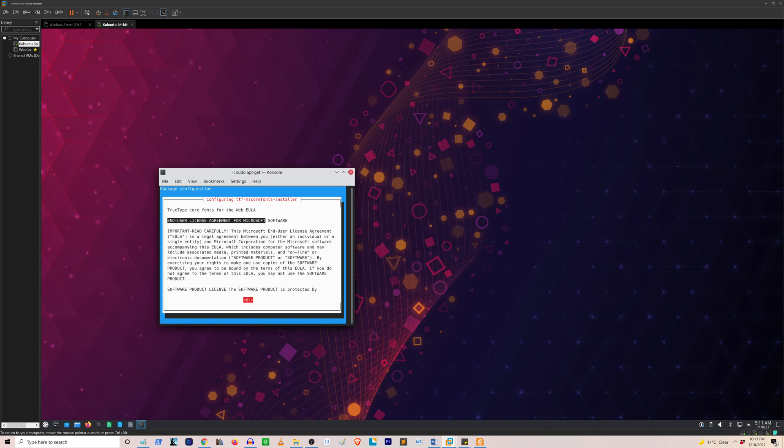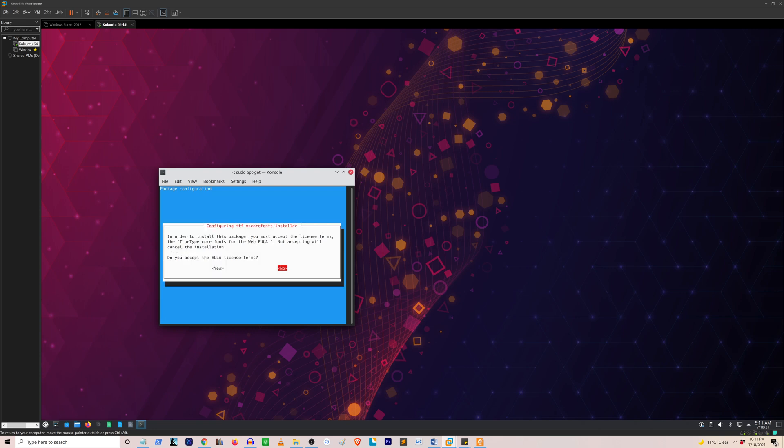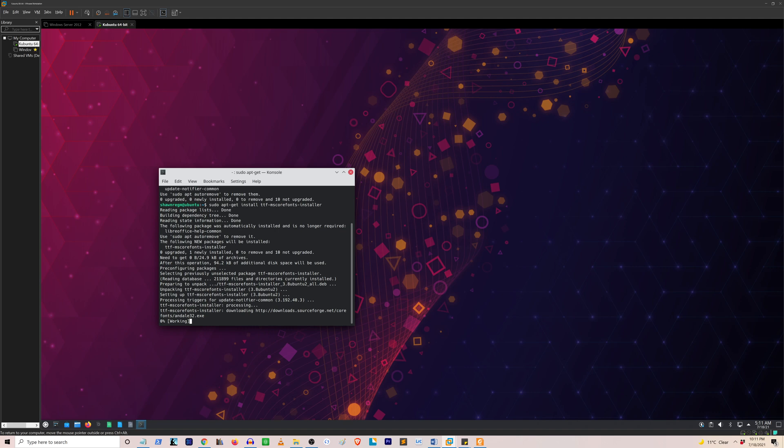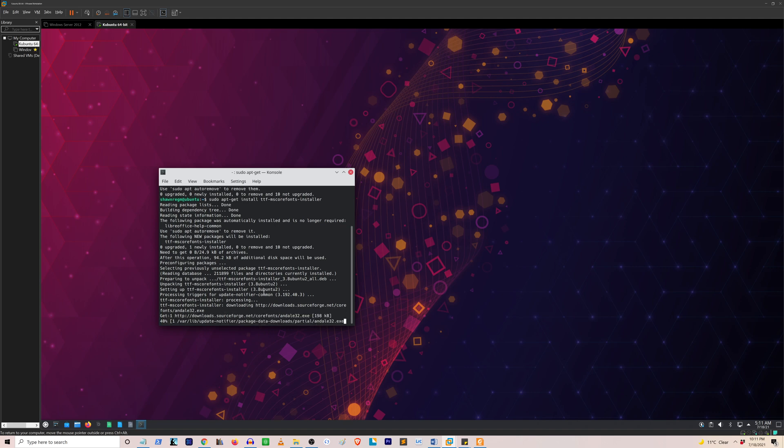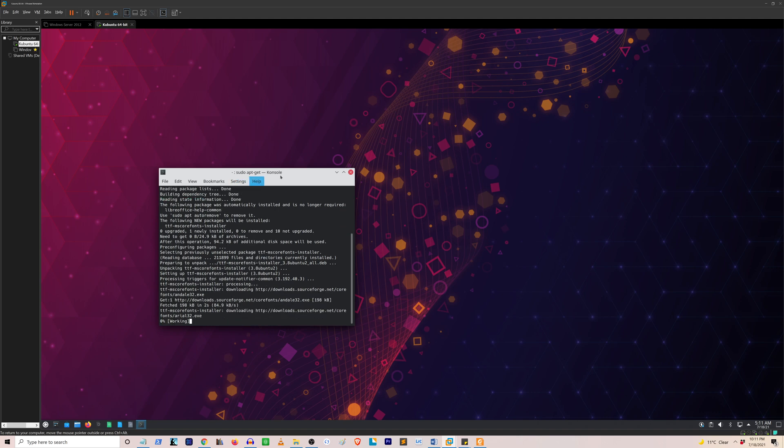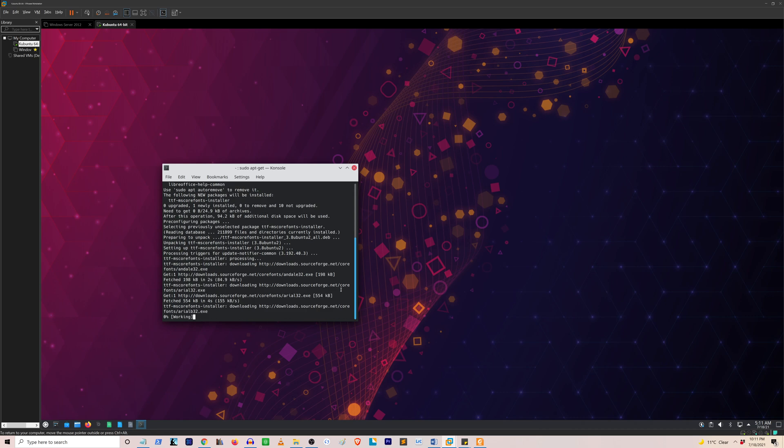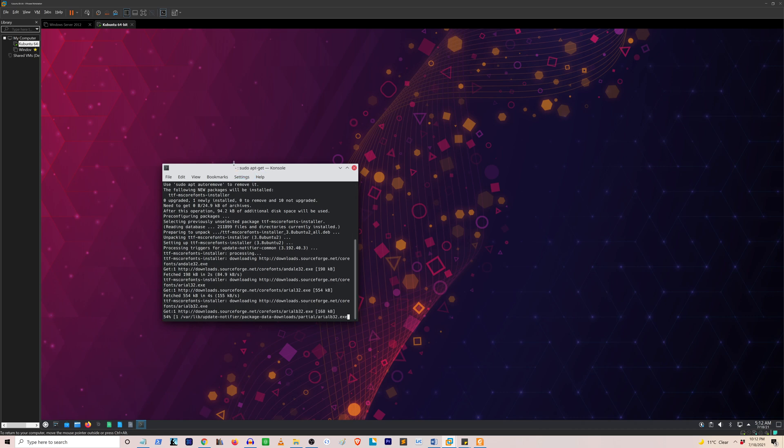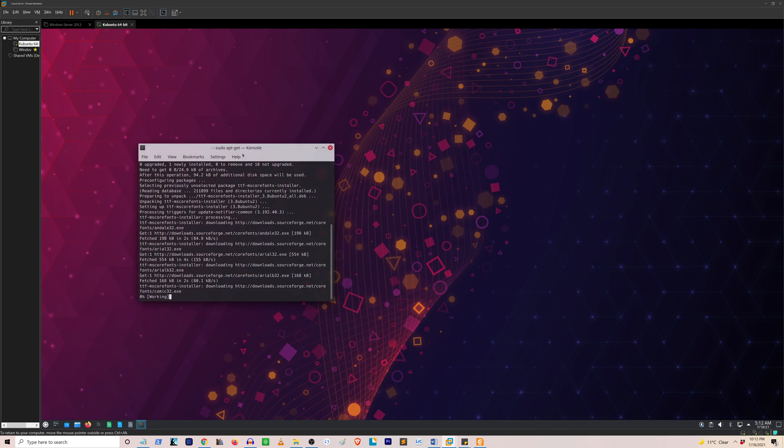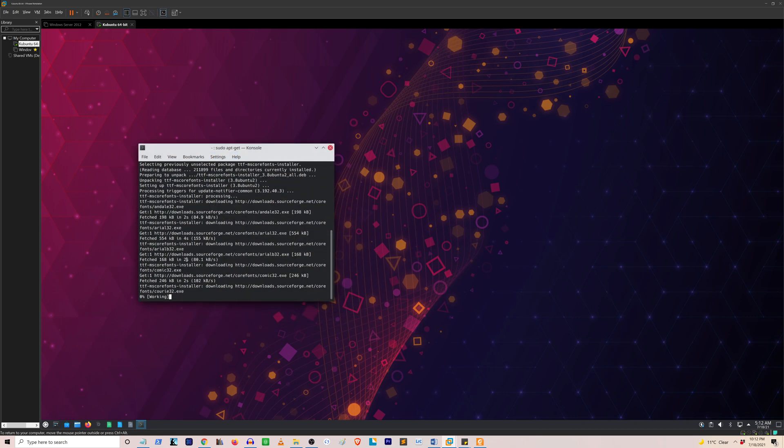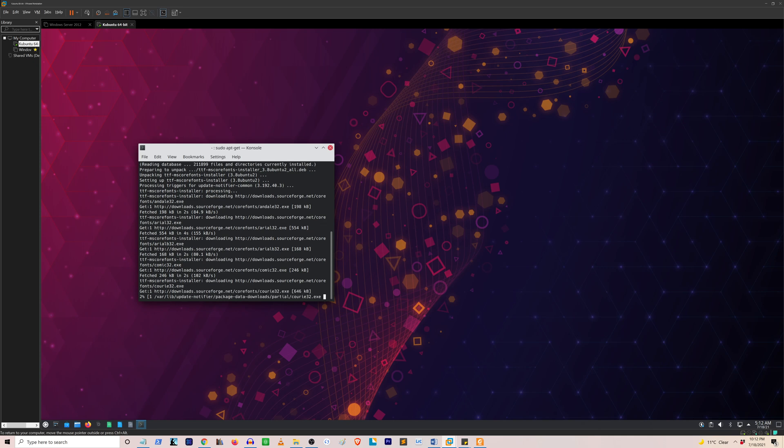Then go to yes and enter. Now the fonts will start to install. After this is completed, you can open your LibreOffice program and all of the Microsoft fonts should be there.